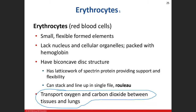There are 280 million hemoglobin molecules per red blood cell, and each heme molecule can bind four oxygen. So to calculate how many oxygen molecules one single red blood cell can carry, you'd multiply 280 million by four.